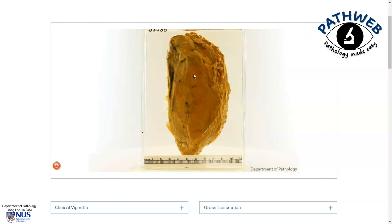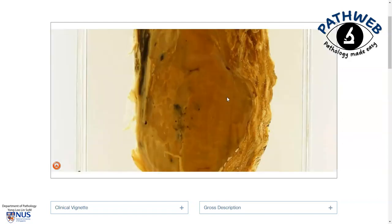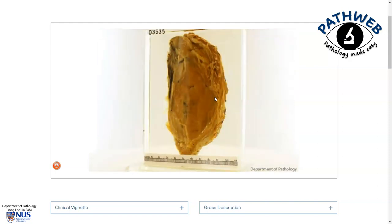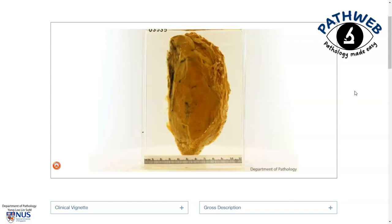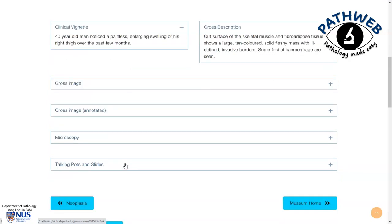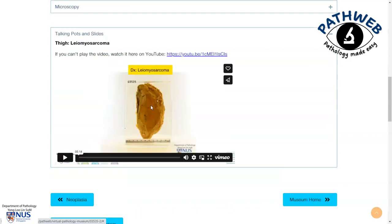This page in our virtual online pathology museum, PathWeb, shows a gross example of leiomyosarcoma where we can see this relatively well demarcated tumor mass located in the soft tissue — this particular tumor is arising in the thigh. If you scroll down this page you will also be able to expand clinical vignettes, gross description, and view other annotated images as well as a brief video on the gross appearance. To access this virtual pathology museum simply click on the link in the video description.